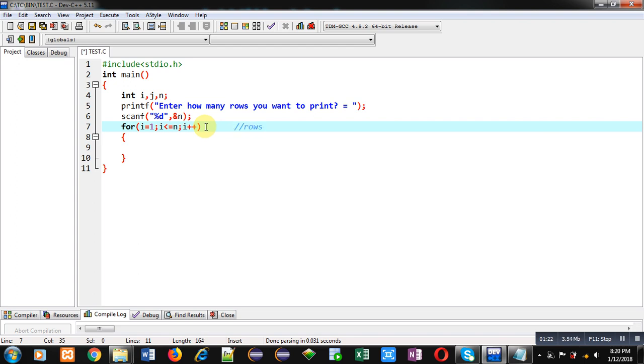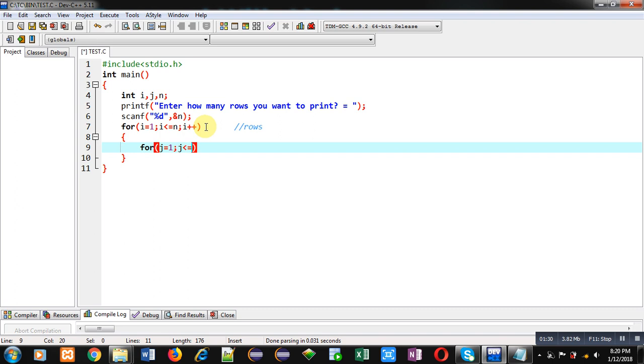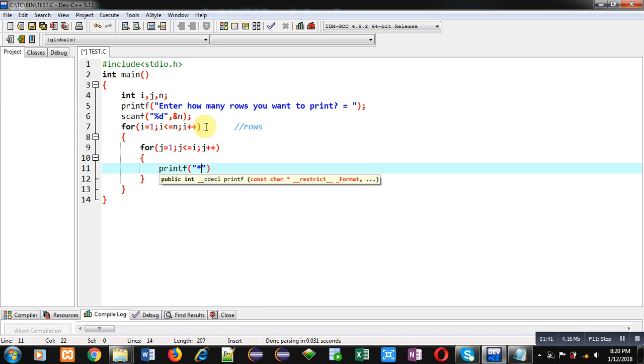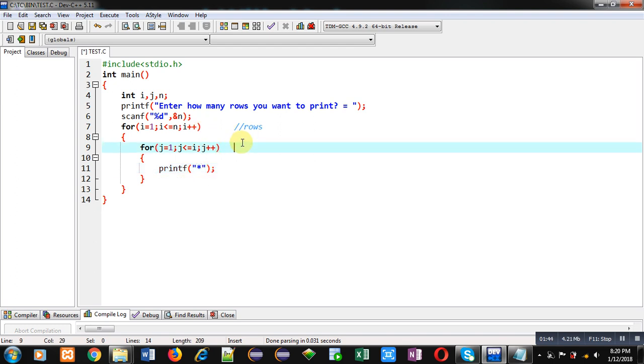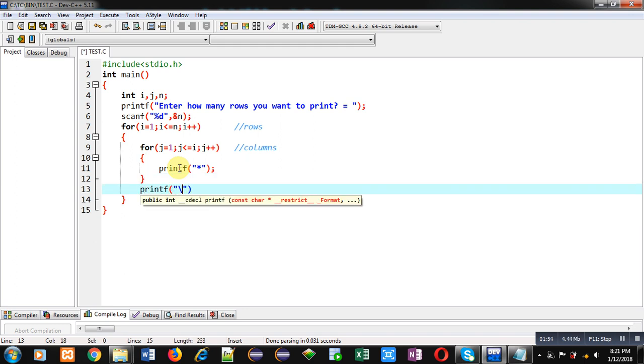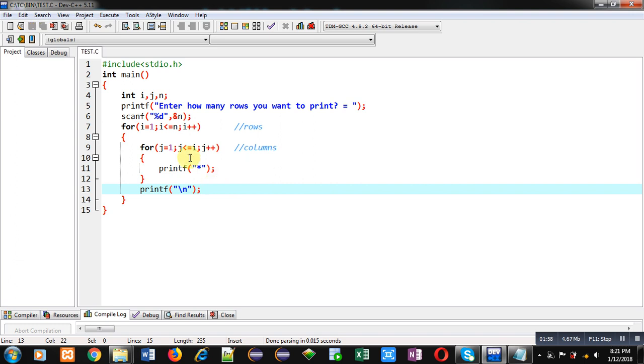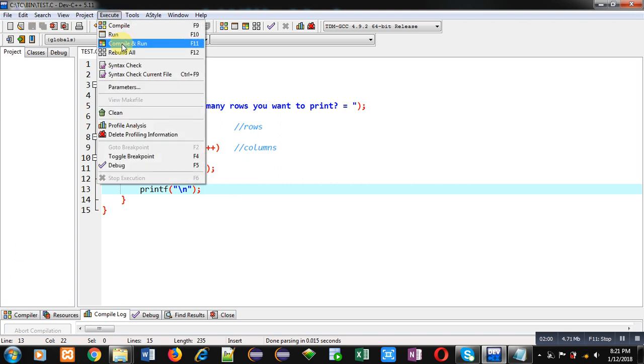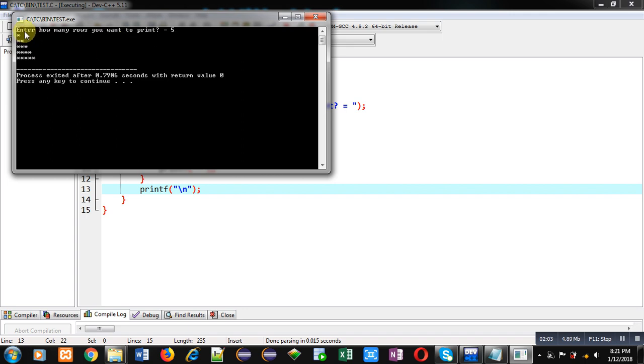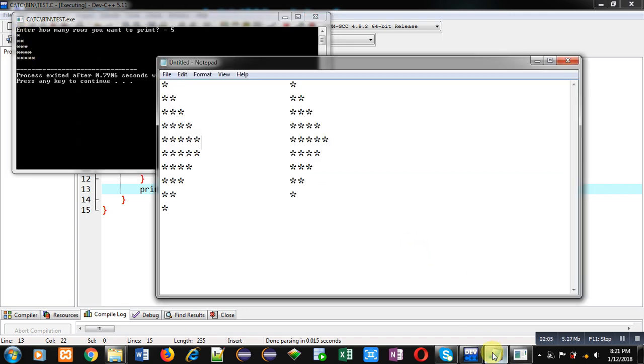Inside this loop I am implementing another loop which is j starting from 1 and it is dependent upon i. Inside this loop I am printing asterisk. This loop is responsible for columns. After completion of this j loop, for new line printf slash n is available. Now I am executing this code. You can see the output - half triangle is printed here.